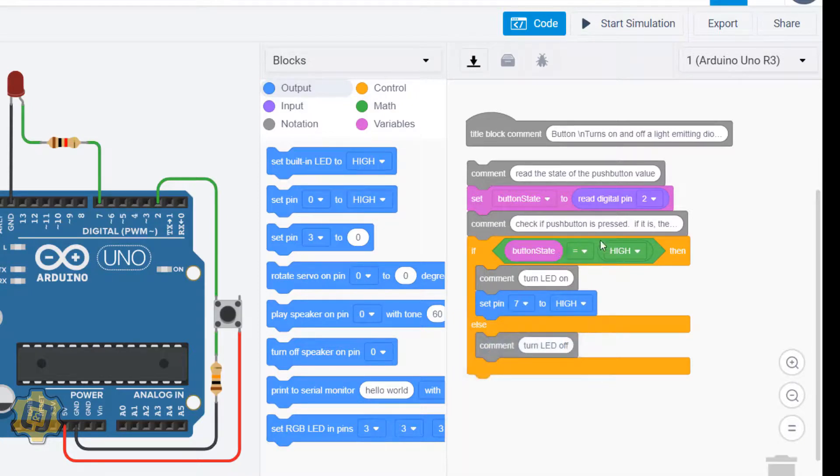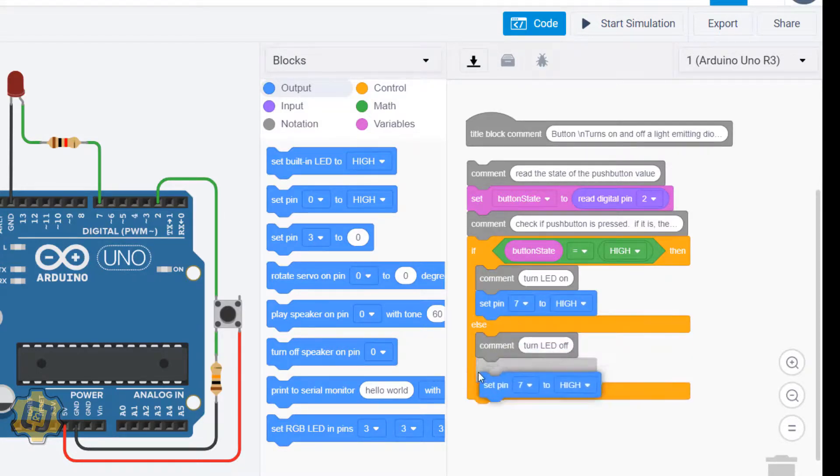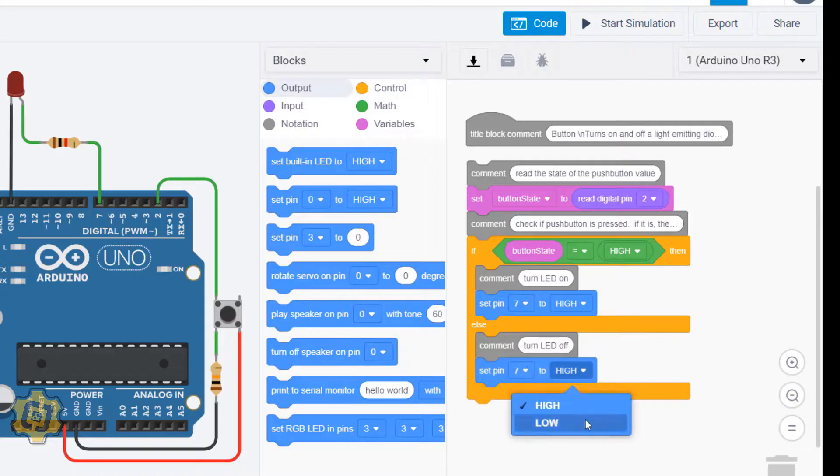only when the button is pressed, and set this pin right here to low if this is false, when the button is not being pressed.